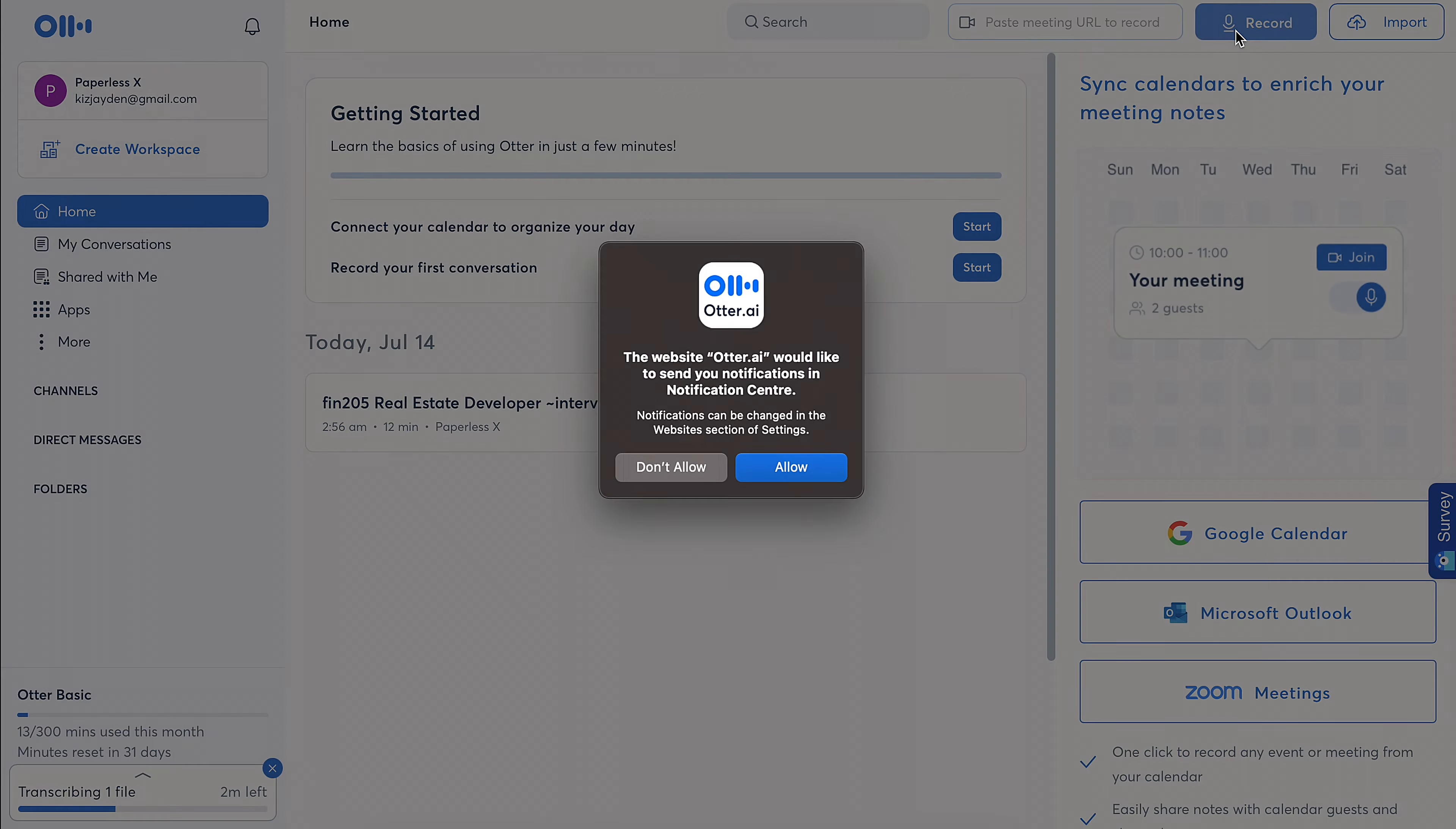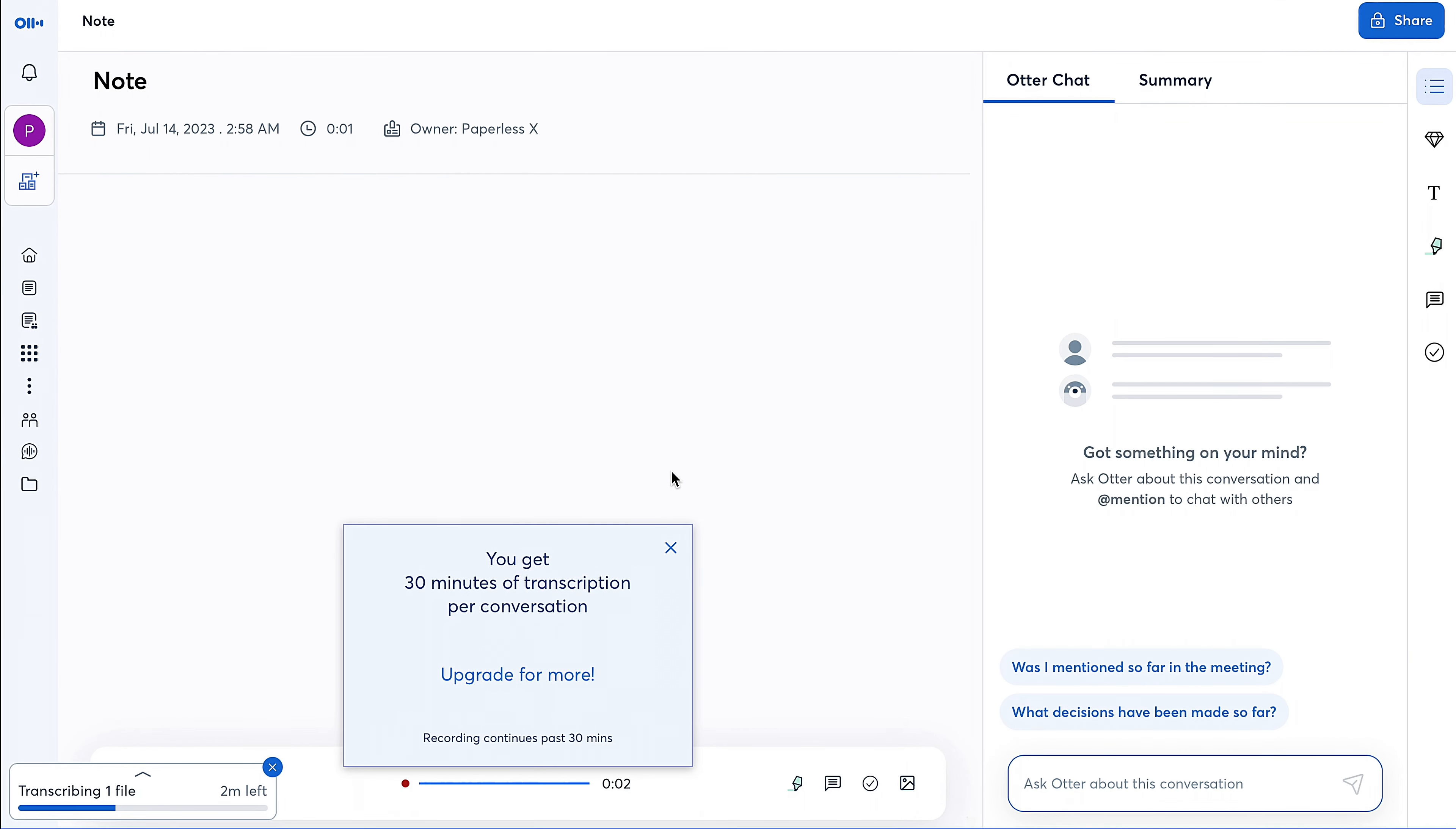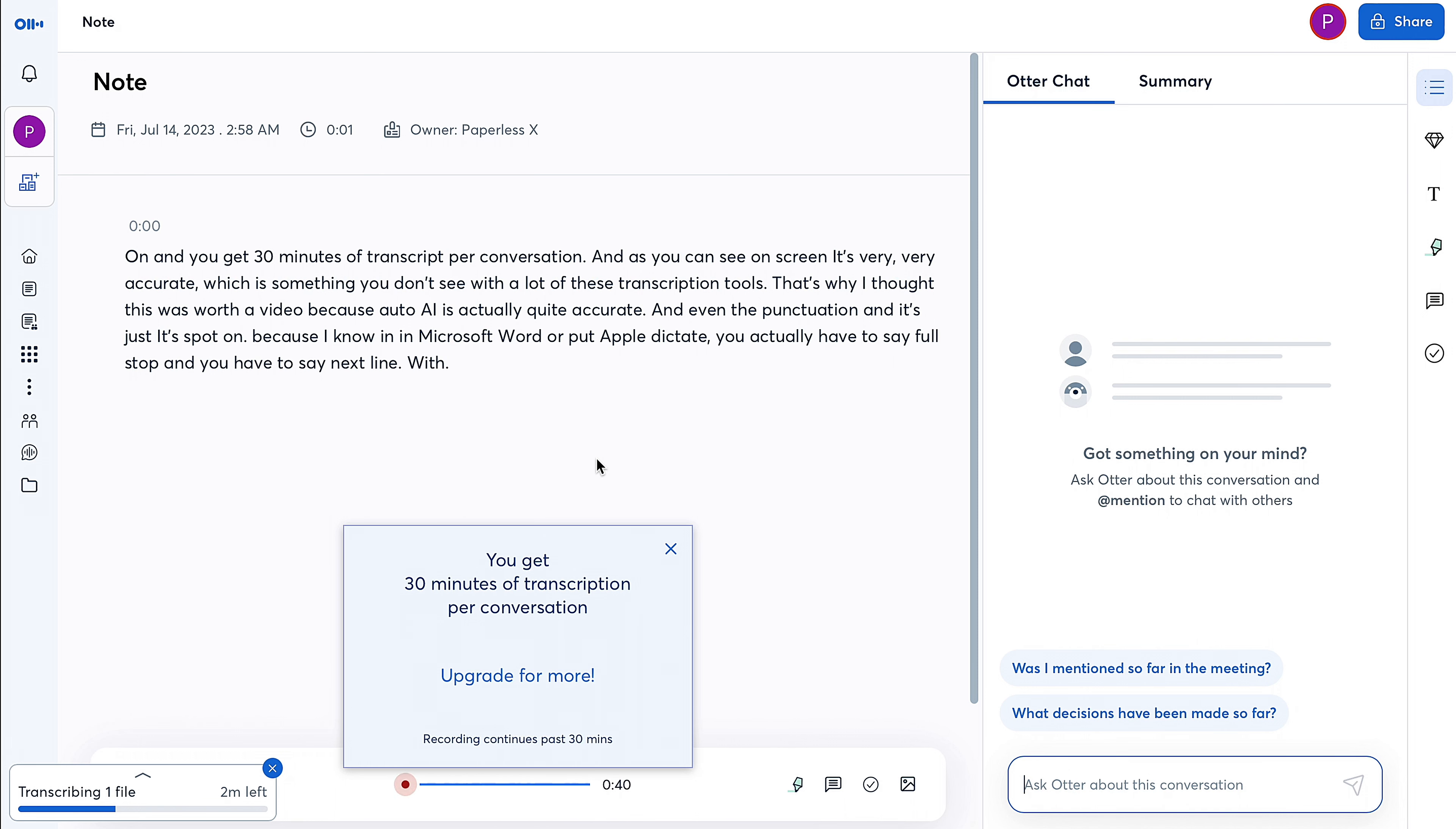And then you can also use the record feature here—allow it to use my microphone, and you get 30 minutes of transcript per conversation. And as you can see on screen, it's very accurate, which is something you don't see with a lot of these transcription tools. That's why I thought this was worth the video, because AutoAI is actually quite accurate. And even the punctuation, it's just spot on. Because I know in Microsoft Word or with Apple Dictate, you actually have to say 'full stop' and you have to say 'next line.' With this thing, it's just wow, it's perfect.